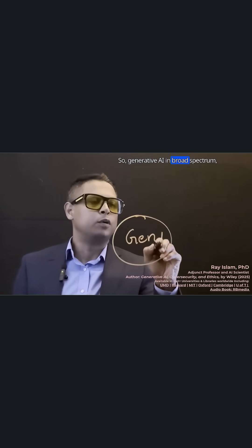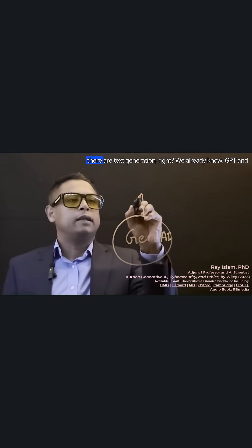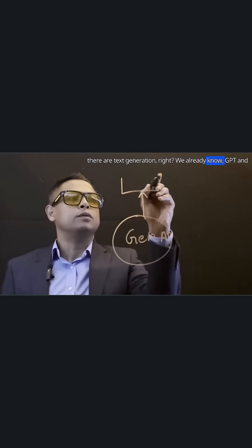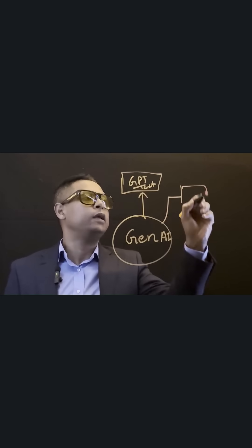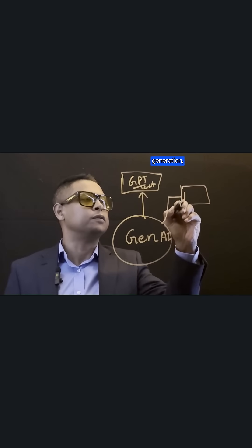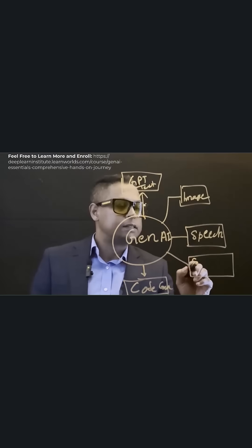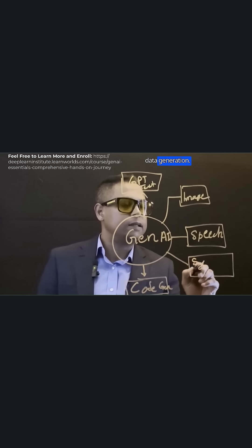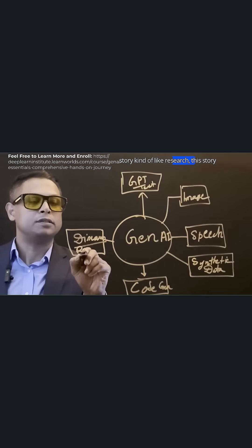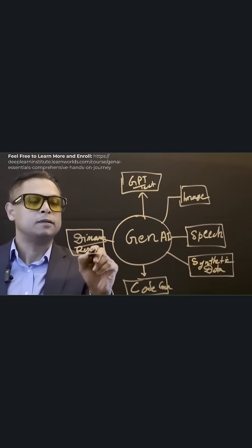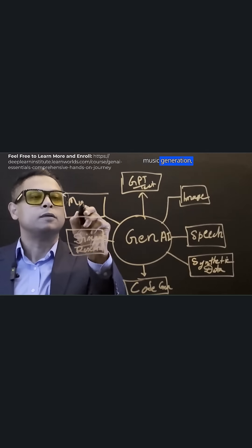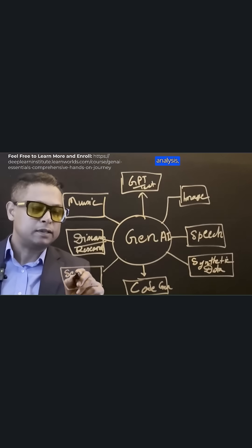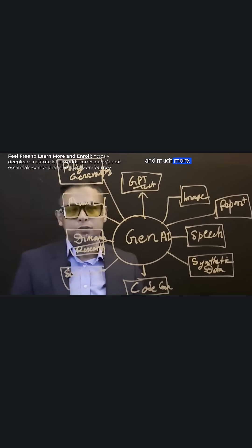So, generative AI in broad spectrum, there are text generation, right? We already know GPT and image generation, code generation, synthetic data generation, kind of like research discovery, or music generation, sentiment analysis, and much more.